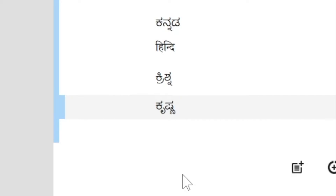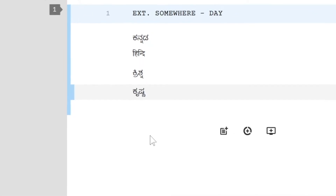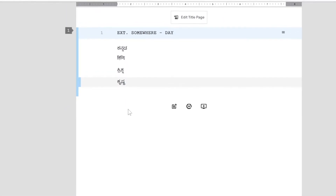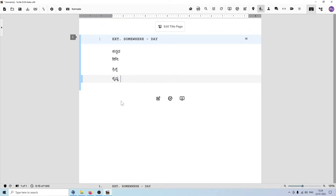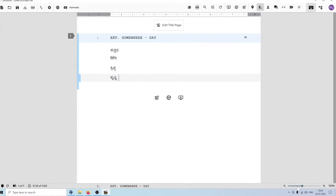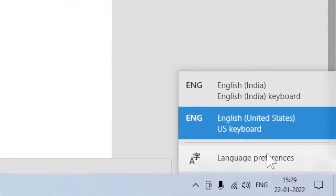I realize this is a lot of work. So starting with version 0.4.13, you can add input methods from your operating system to Scrite so that Scrite will use those input methods while typing in languages of your choice. To do that, first we'll go to the language preferences settings.